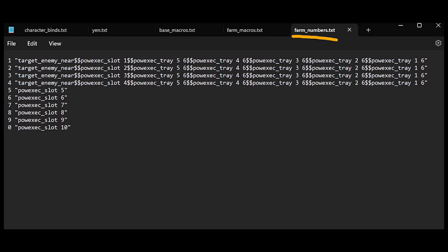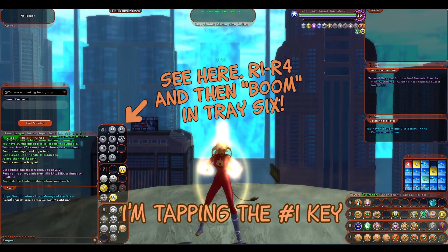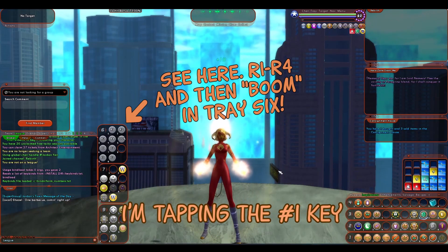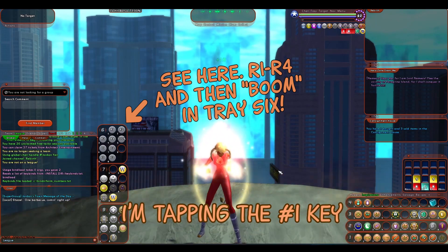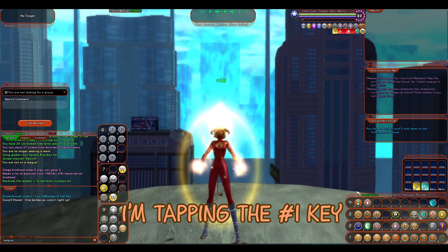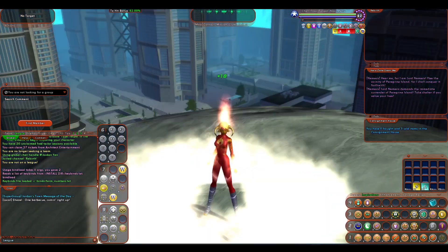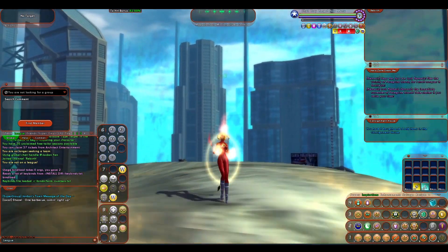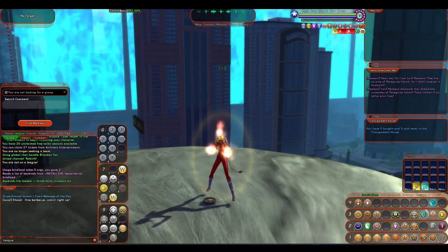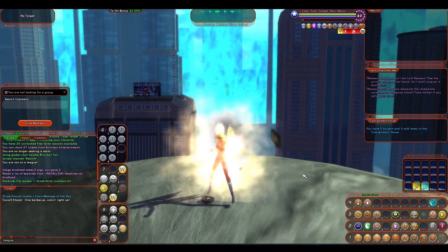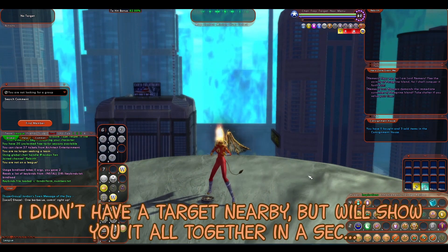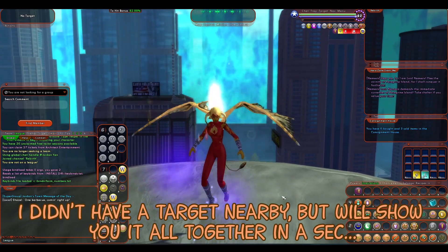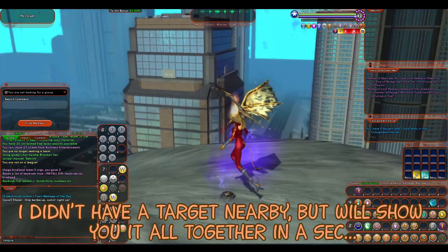The next file is a farm numbers bind file, which is designed to work with the farm macros. And the way this works is that for the numbers one through four, it has a roll down procedure. The first thing it does is try to combine inspirations. And then it will do that until it hasn't got any left to combine. Then using that same key, it will instead eat the inspirations, which will give you a damage buff. Then if it runs out of those, or there weren't any to begin with, it just launches the power that's in power tray one slot one, like normal or one through four, as it were.